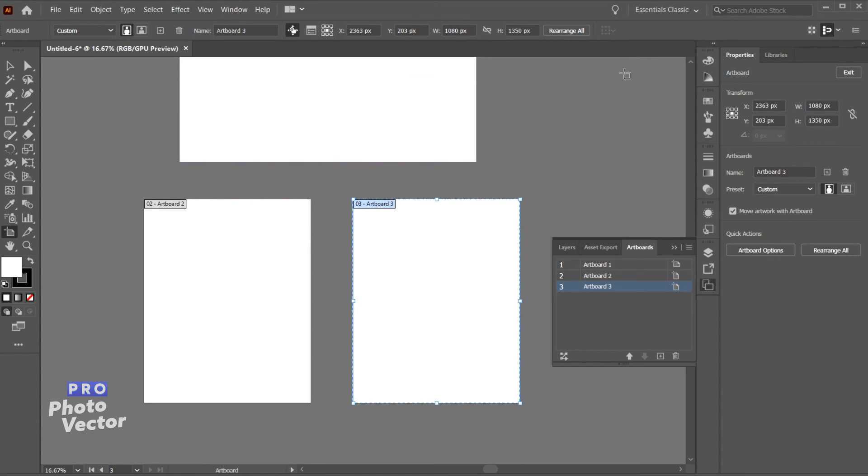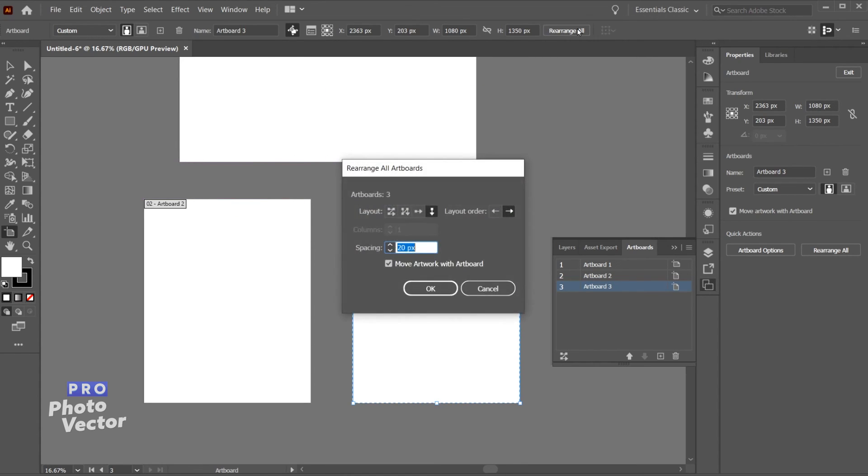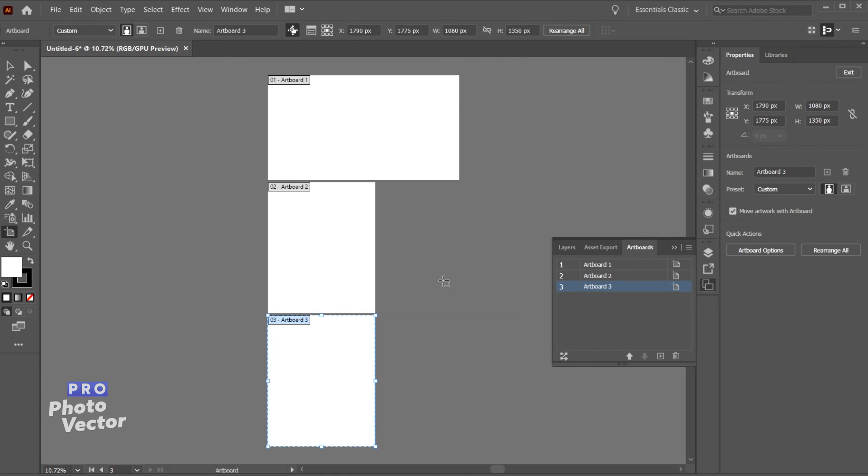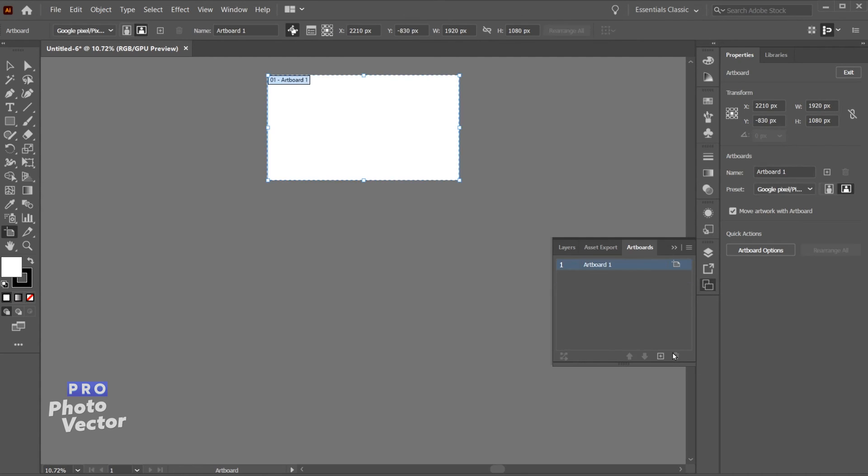If I wanted to reset these I can come back to rearrange all and simply just click on this option here. And by the way I can also change the spacing between the artboards using the spacing field. And I'll click OK and now everything is back to the way it was. So let's come over here and just delete these extra artboards.